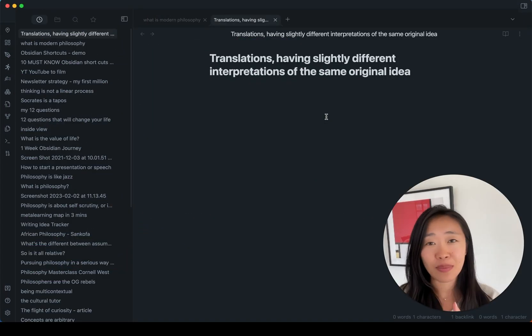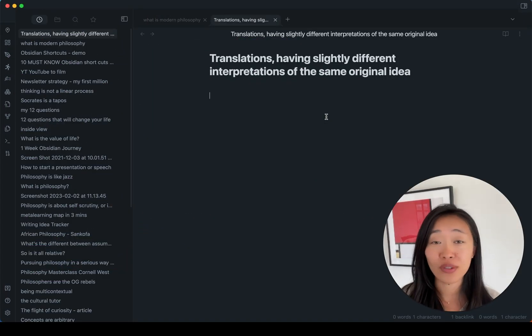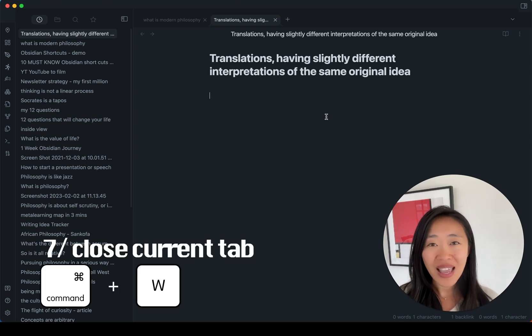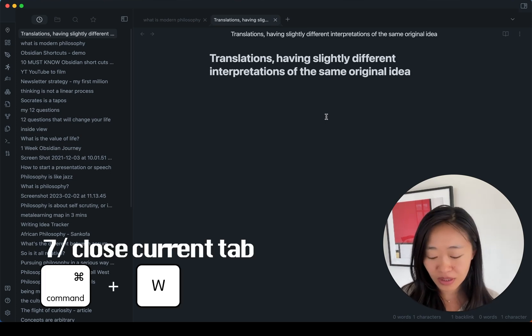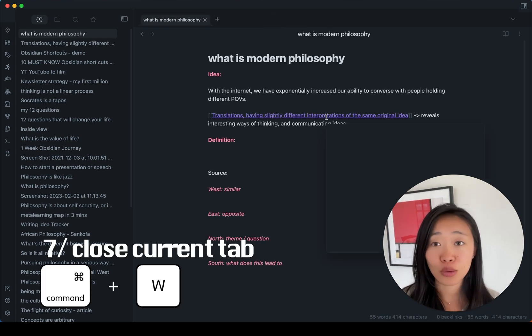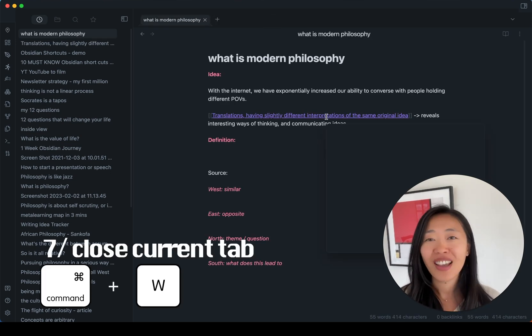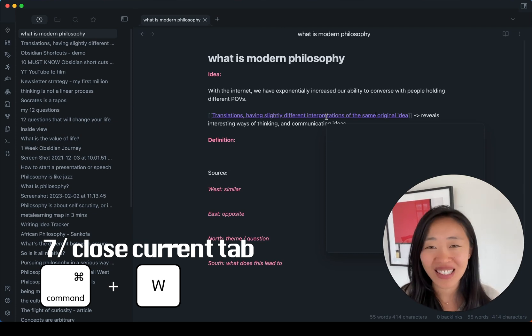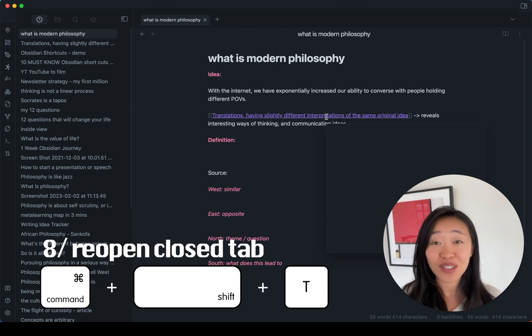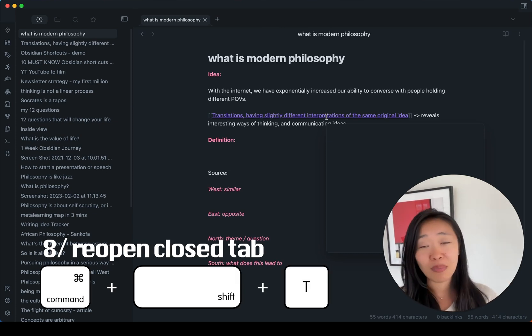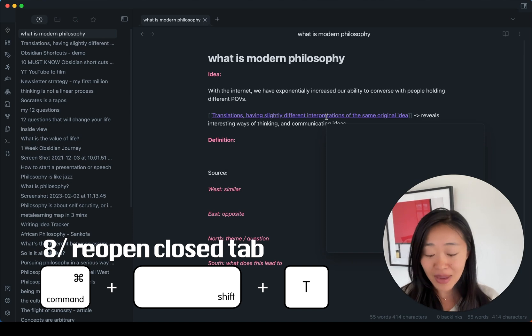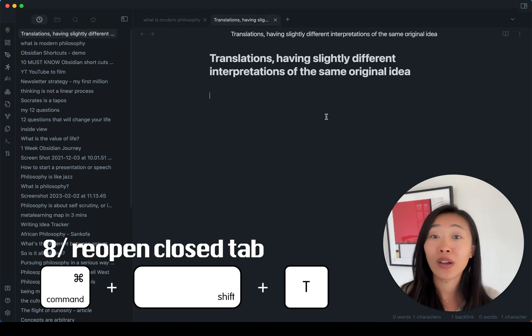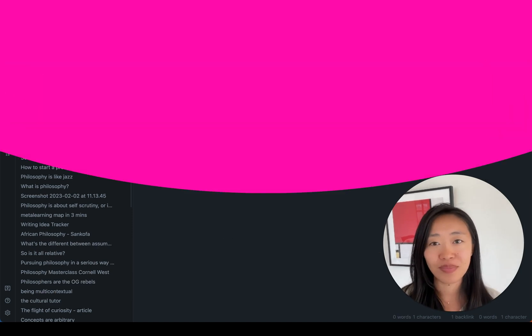After navigating between tabs, we also want to know how to close and open them, right? So command W very simply closes a tab. And if you think, oh crap, I didn't mean to close that tab. It's okay. You can undo the close tab by pressing command shift T. That way it'll come back again.